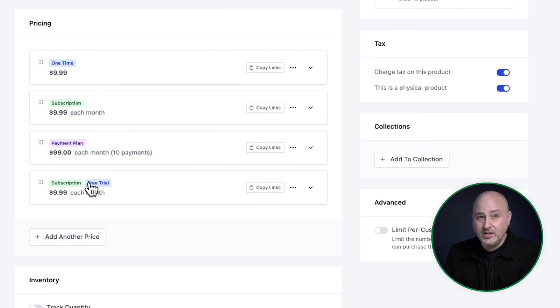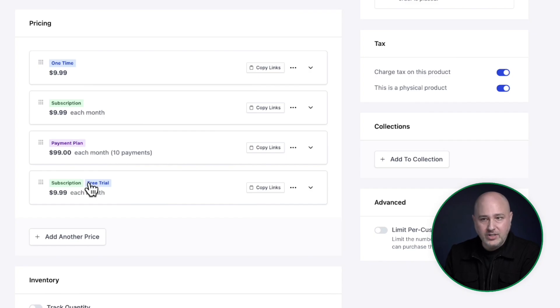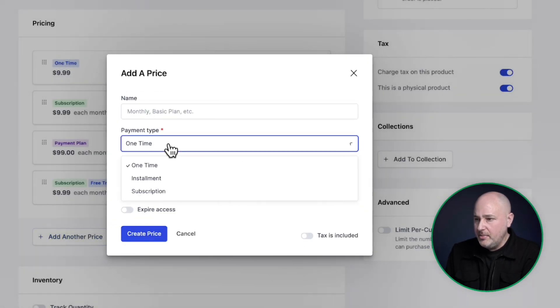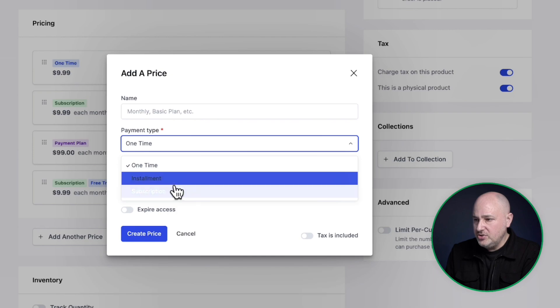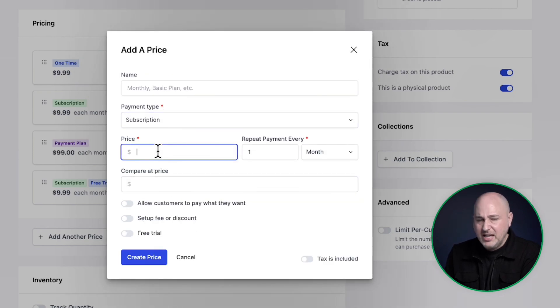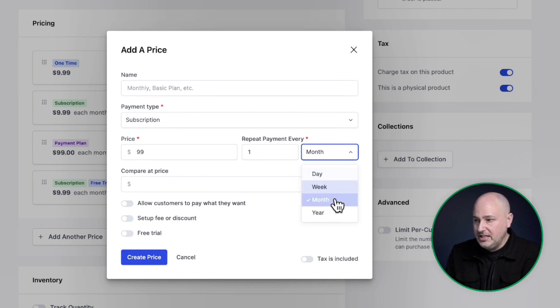Now, the obvious next one is to have a paid trial. So this would be maybe a $1 trial and then the subscription will kick in. So I'm going to go and add another price. This time, I'm also going to choose a subscription. And for this, let's make it a little different. Let's make this a $99 subscription per year.